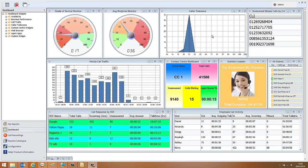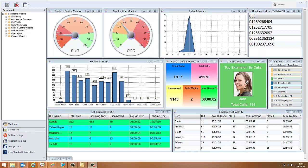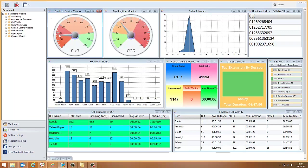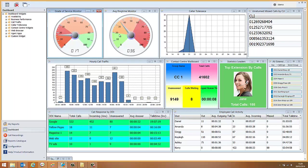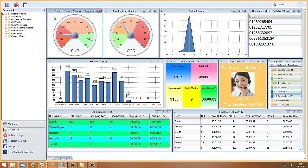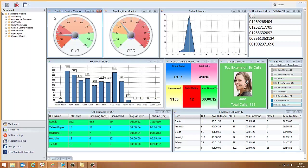The four widgets we have open on the top row are fairly key for all businesses who want to analyze inbound calls, perhaps from customers. The first one here is the grade of service monitor. What this is showing is that we're answering 17% of our calls within the target response time that we've set. Currently we have it set for 20 seconds. And as you can see we're not doing very well against that target, so currently we have a very low percentage of calls being answered within that target time.